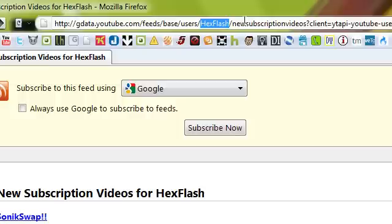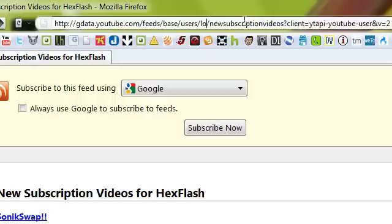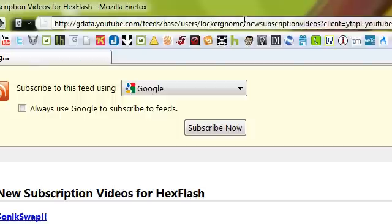So a common one that I'm going to show you because that's probably what a lot of you guys are going to use this for, Locker Gnome, that's Chris Pirillo.